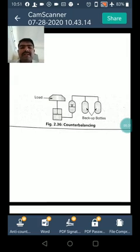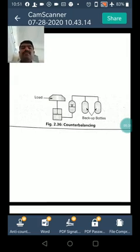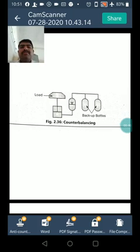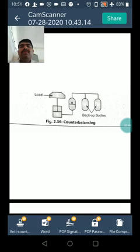Next is counter balancing. The figure shows counter balancing: load, backup bottles. An accumulator and hydraulic cylinder can be arranged in a closed loop to counter balance a heavy mass.